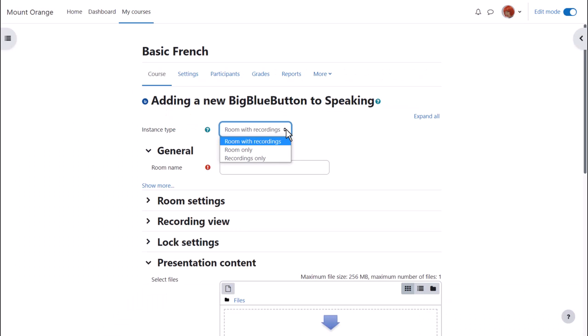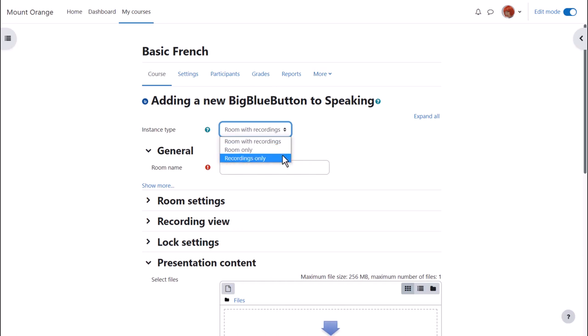Decide first whether you want the link to also show recordings after the session, or if you only want the room and no recordings. After a session, if you don't plan to run it again, you can select to show recordings only.